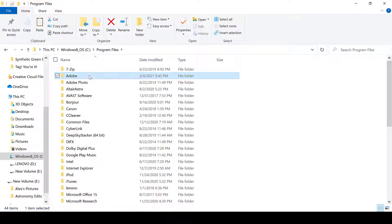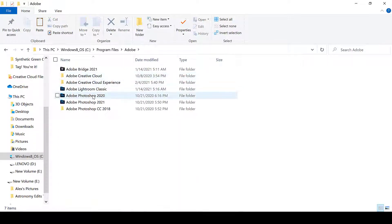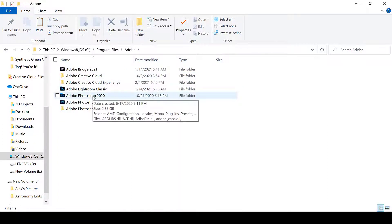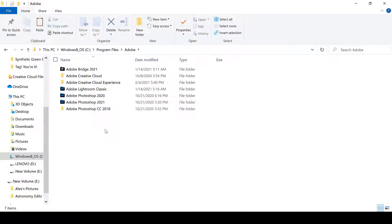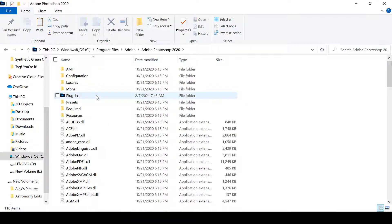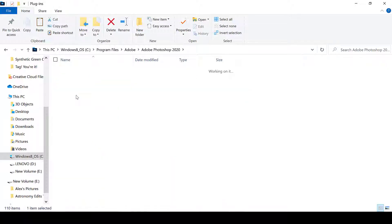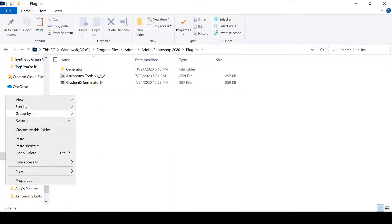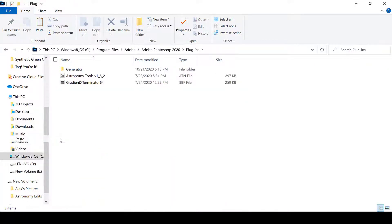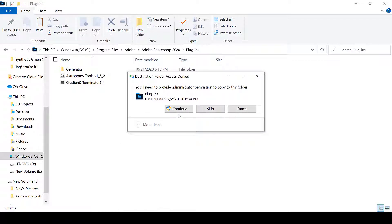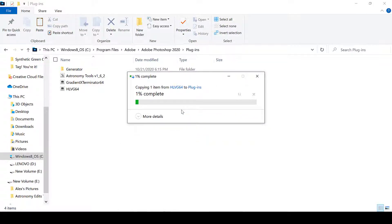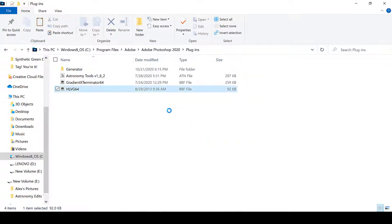Whatever version of Adobe Photoshop you are using, in my case I am using 2020, go to the Plugin folder. Paste the plugin, and you are now ready to use it in Photoshop.